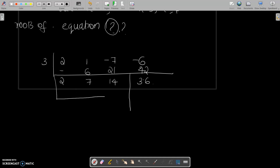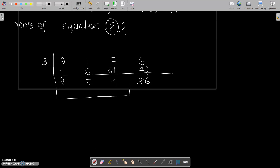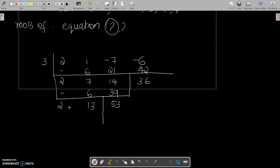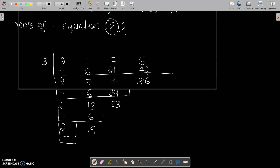Continuing the synthetic division: 2 times 3 is 6; then 6 times 3 gives 13 times 3 which is 39, and adding gives 53. Next row: 2 times 3 is 6, giving 19. These are the transformed coefficients for the new equation.